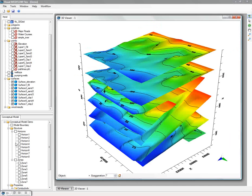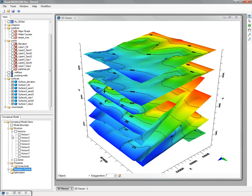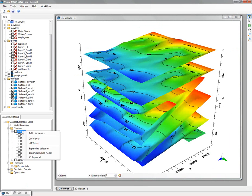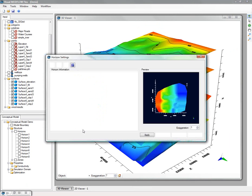So after you have your surfaces and your conceptual model boundary, you can define horizons. The horizons allow you to accommodate pinch outs, discontinuities, etc., using the different horizon rules that are shown on the screen now.